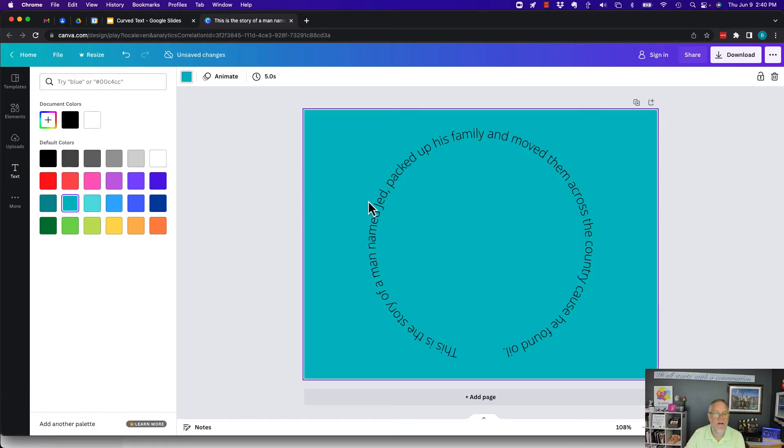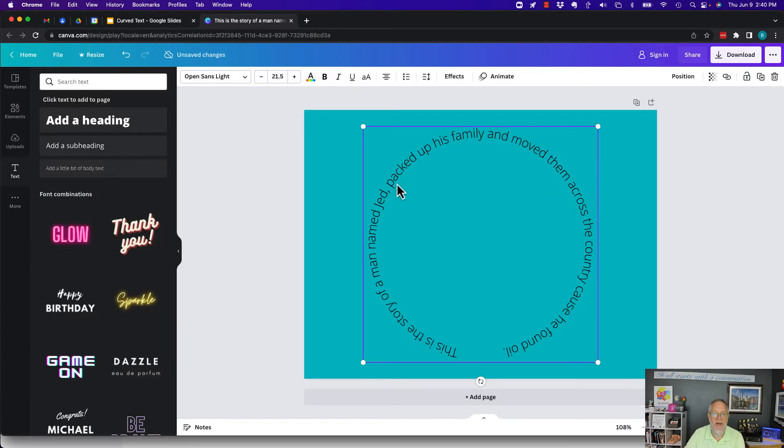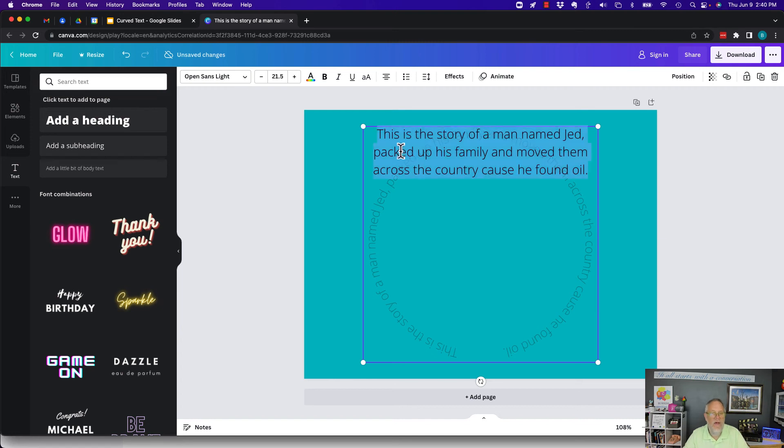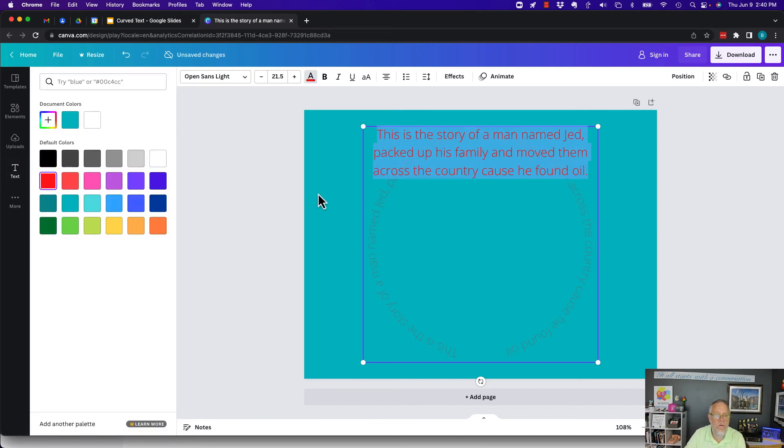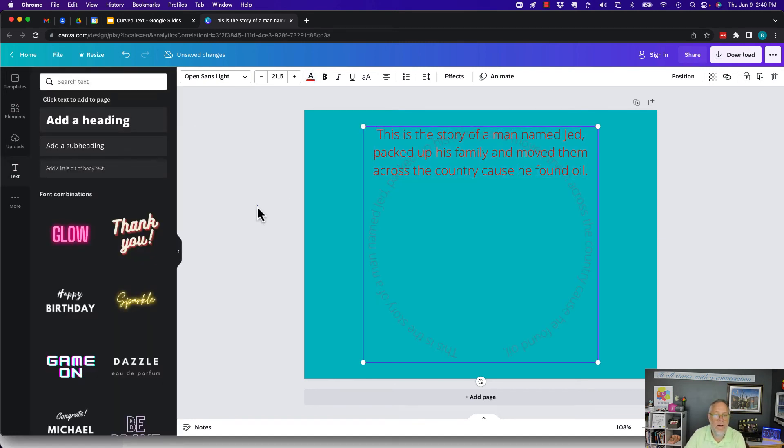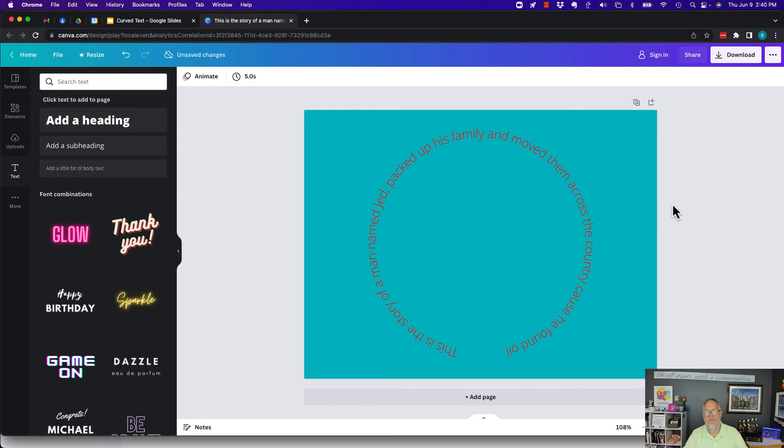And then I can come back to my text, and I can double-click my text. I can change the color of that. This is red on blue. There, you know, this is all Canva functionality. You've got to go play with Canva.